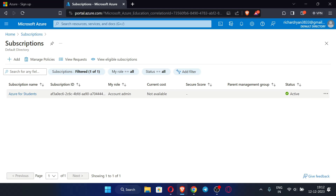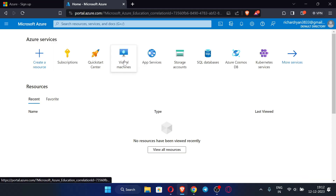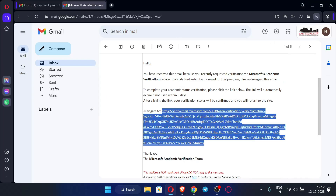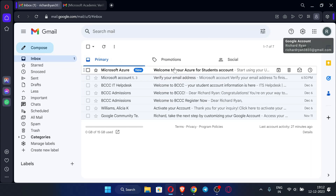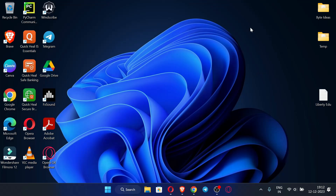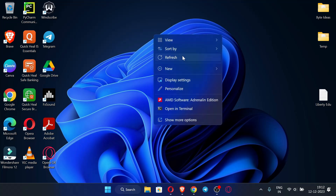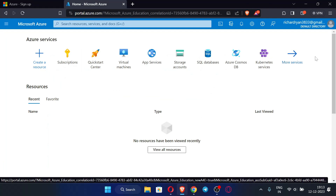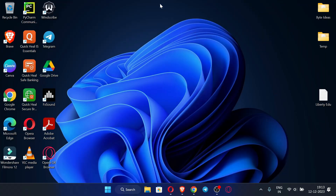We have successfully created our Microsoft Azure student portal. We have received a confirmation email regarding the creation of our account. This is the whole process to create the Microsoft Azure student portal and get $100 of credits for free. If you want to know how to create an Azure RDP, I have a video on my channel — the link will be in the description. The RDP duration depends on your usage; it may last one week or many more days if used correctly. See you in the next video, thank you.